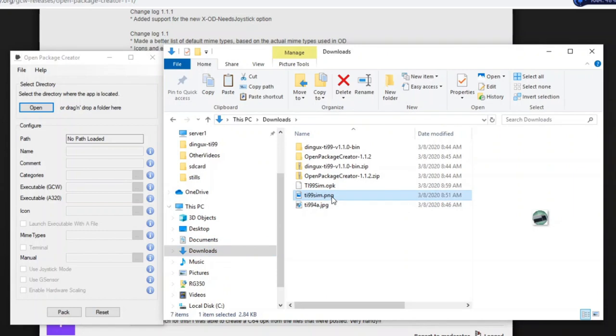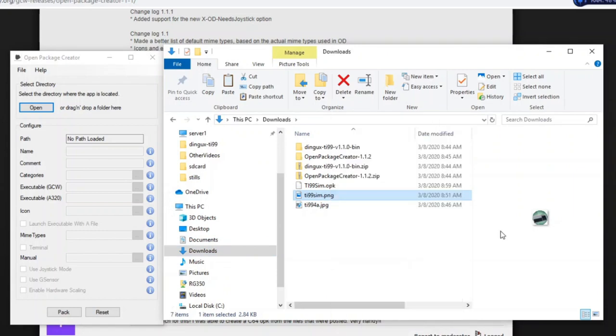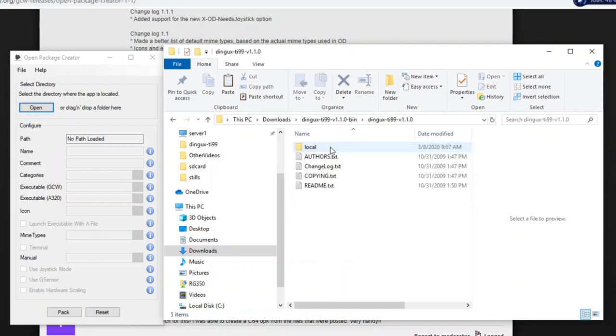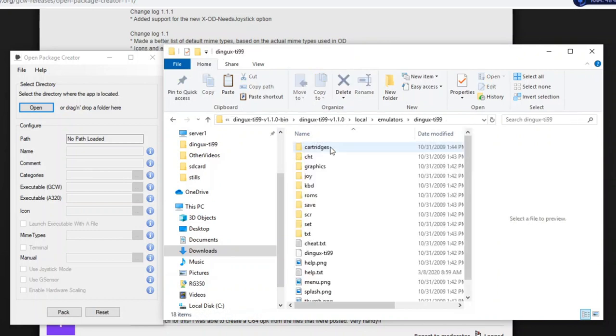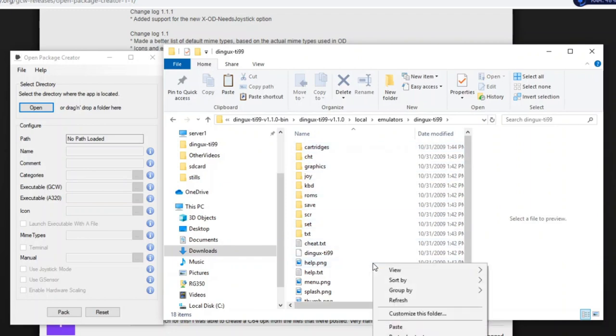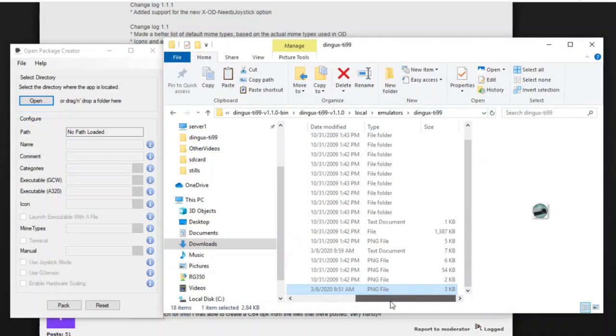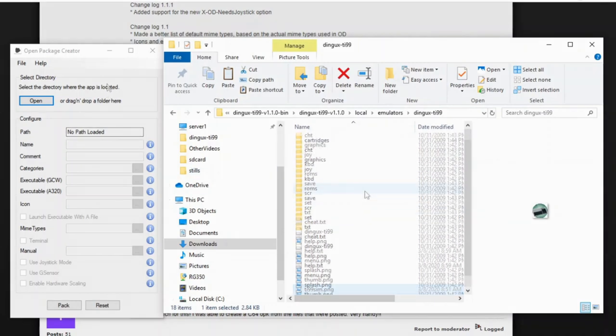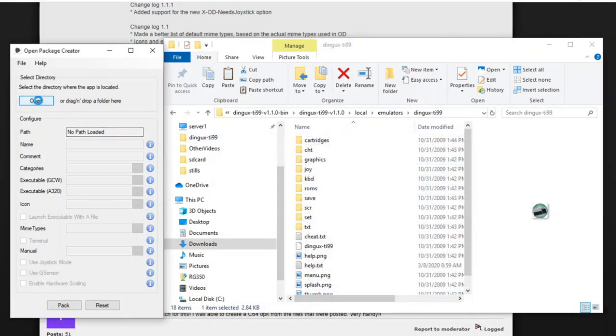So now we're going to take our TI-99-SIM image and copy it. There's the icon, and we're going to paste it into the local emulator's DINGX TI-99. This is all the files that we want to package, so we'll copy it in there. Now we'll go into the Open Package Creator.